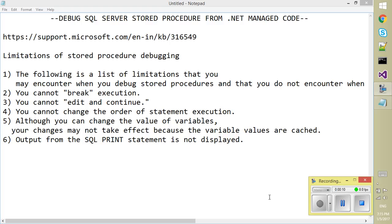So before going with the demo I can also list some of the limitations which can occur during our Stored Procedure debugging from .NET code. These are picked from the Microsoft site, there may be some more or less.